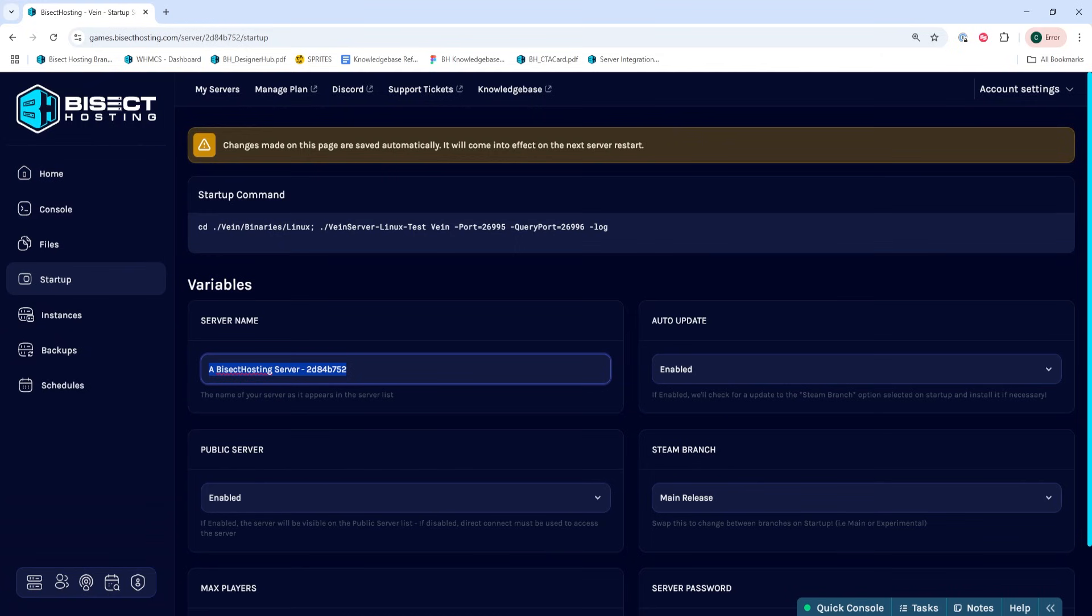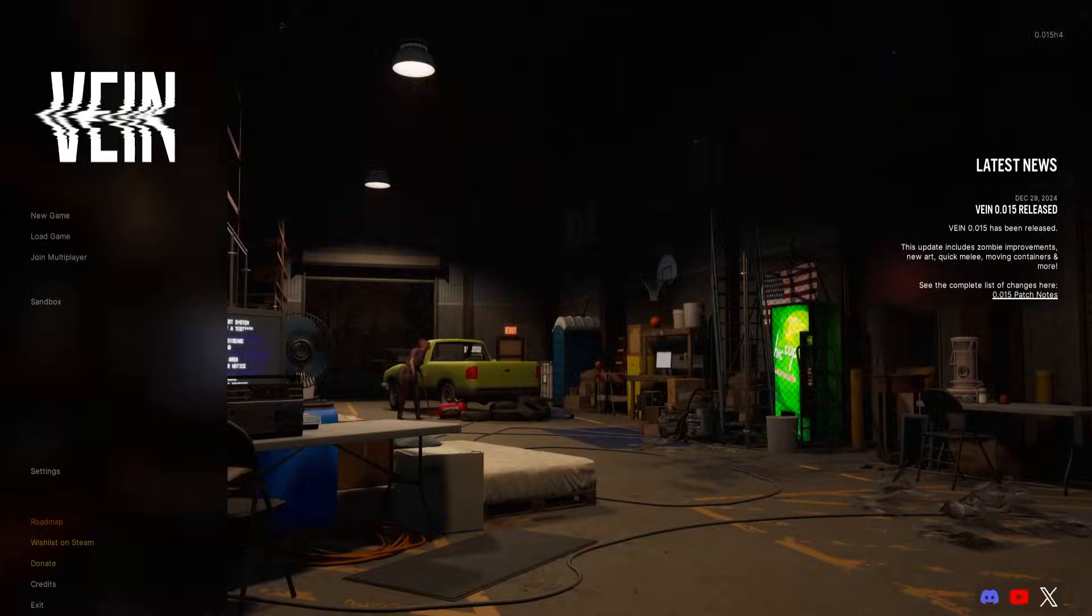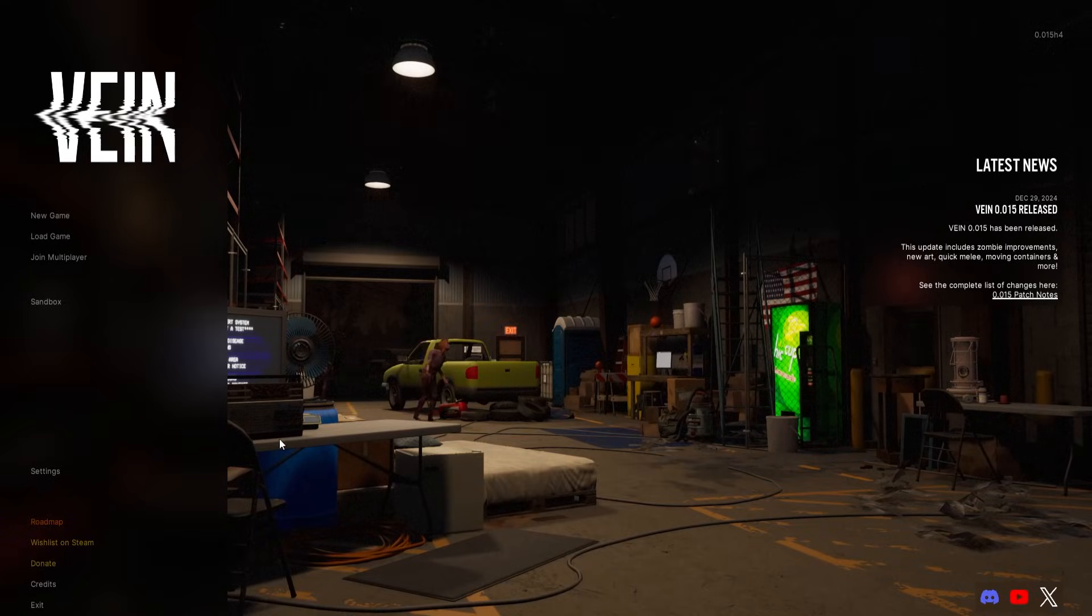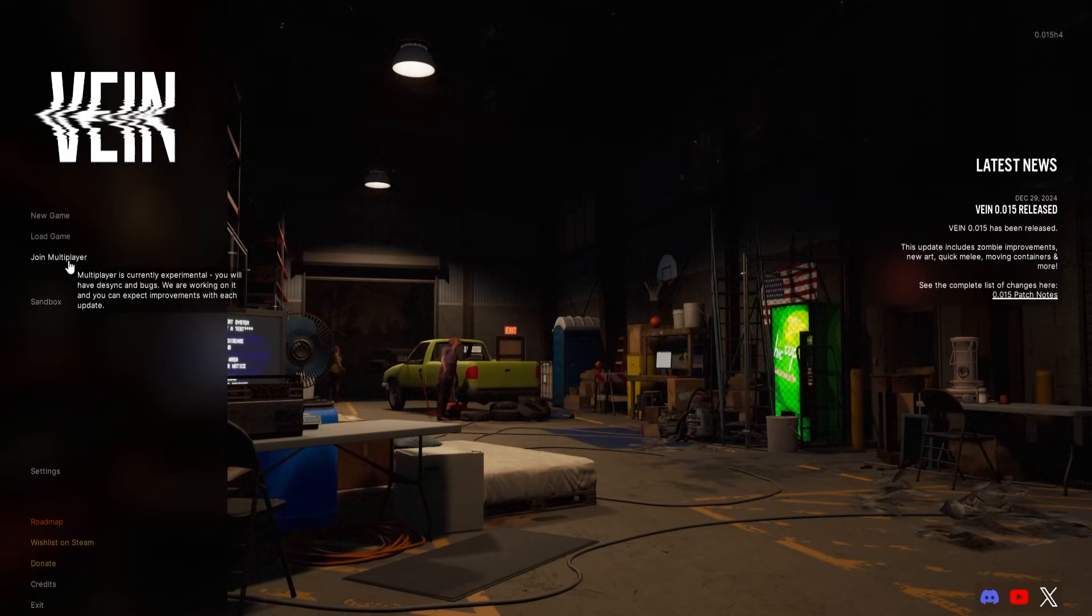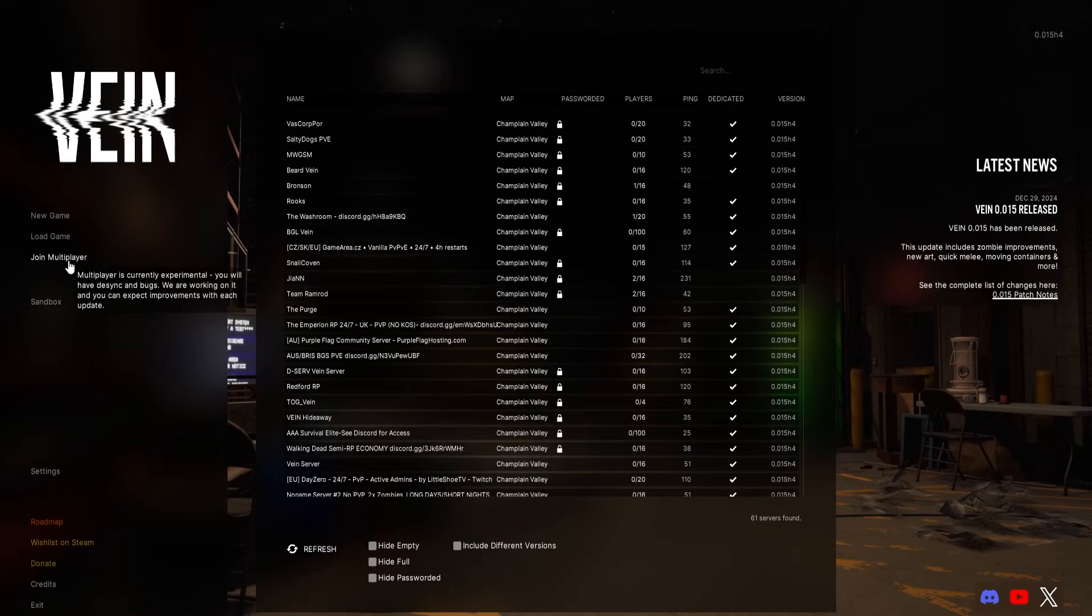Once we have this server name copied, we can launch Vayne. From the main menu, we're going to choose join multiplayer.